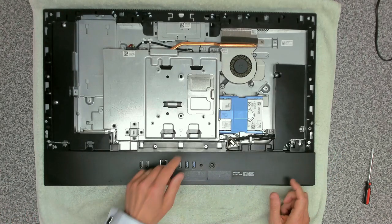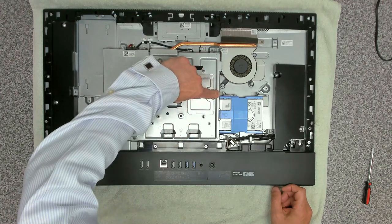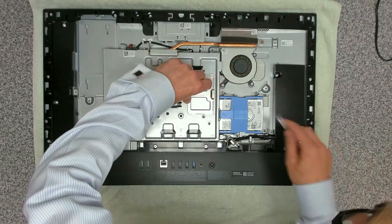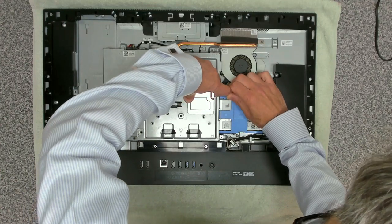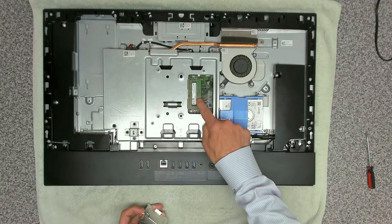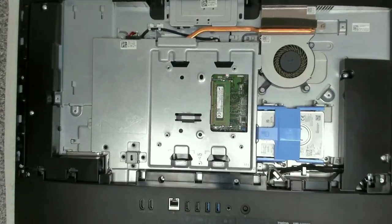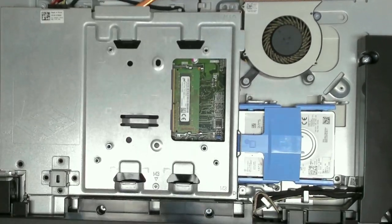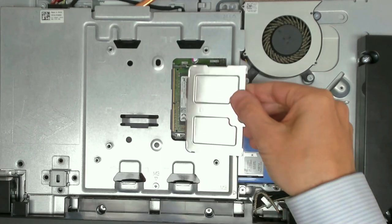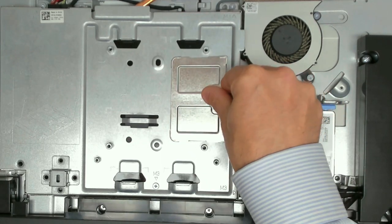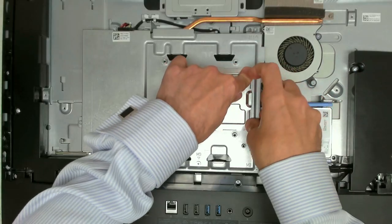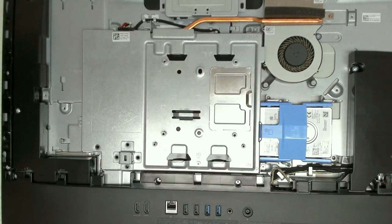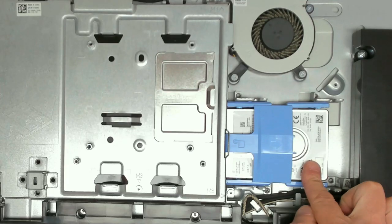On this unit, we've got our RAM under here. If we lift up this little door, you can get to your SODIMM slots. This one comes with 8 gig single channel, just one stick of RAM.